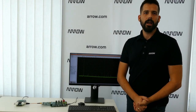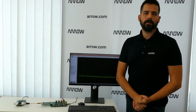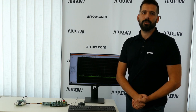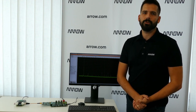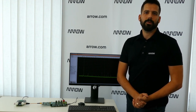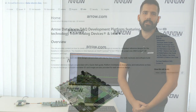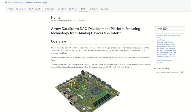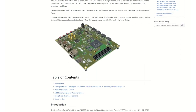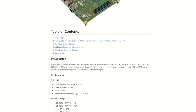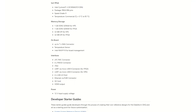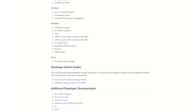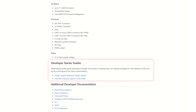However, if you wish to create a new reference design using analog devices' precision signal chain products currently not ready as completed reference designs, then you can find step-by-step instructions for both hardware and software build flows in the developer start guide section on the DataStorm Deck GitHub page.